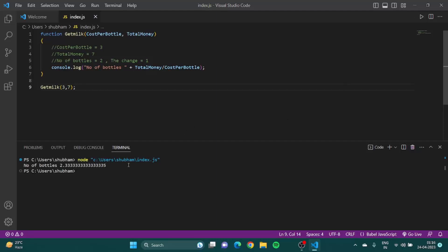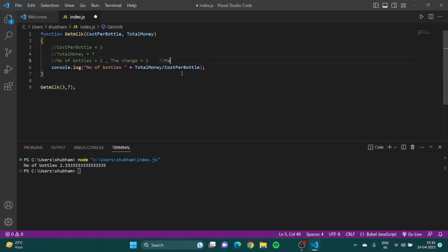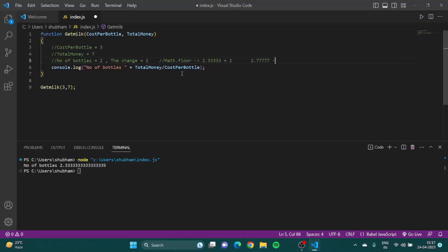Now see, it is showing me 2.333. Obviously I cannot have this number of bottles, so for this we have something called Math.floor.